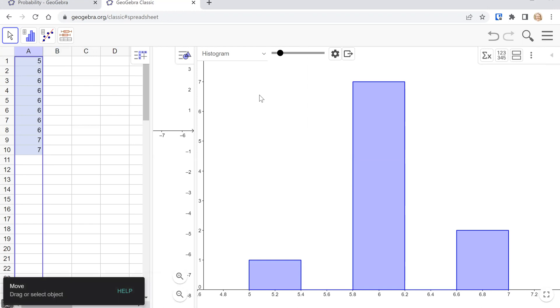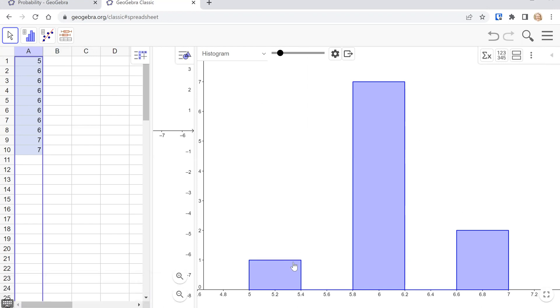And then over on the right side of GeoGebra, you will see a graph automatically made for the data, but we can ignore that. We just want to show statistics.